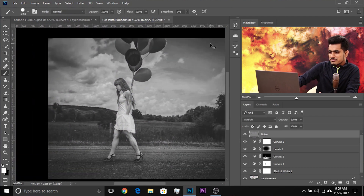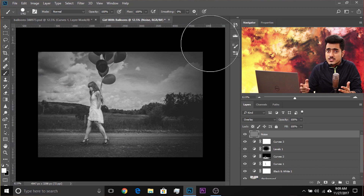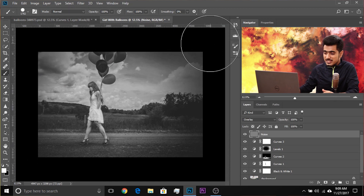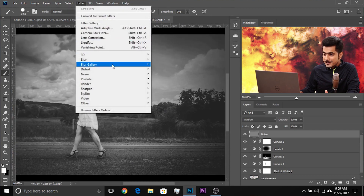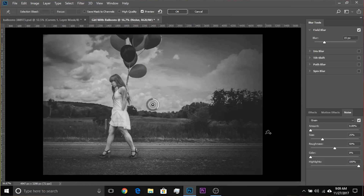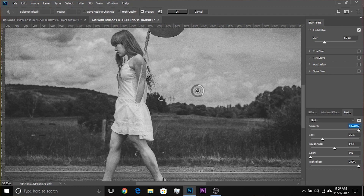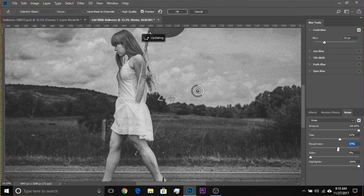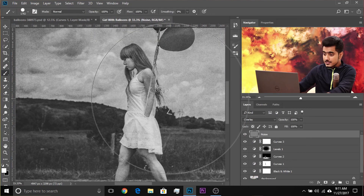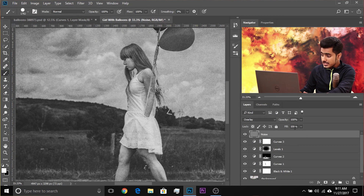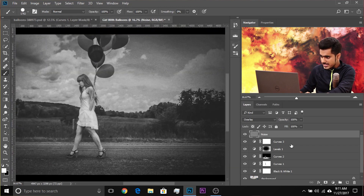Instead, Photoshop has an amazing noise tool inside the Blur Gallery. Go to Filter > Blur Gallery and choose anything — such as Field Blur. Since the layer is completely grey it doesn't matter if you blur it. Look at the Effect panel at the bottom: there's Effect, Motion Effects, and Noise. Increase the noise amount to 100% so you can control it later with Opacity. Adjust the size and roughness of the noise to your liking. Once satisfied, hit OK. You can then decrease the amount of noise using the Opacity slider.